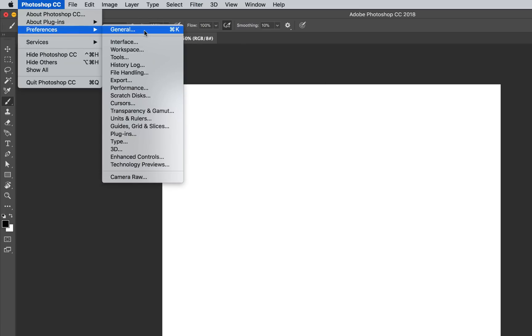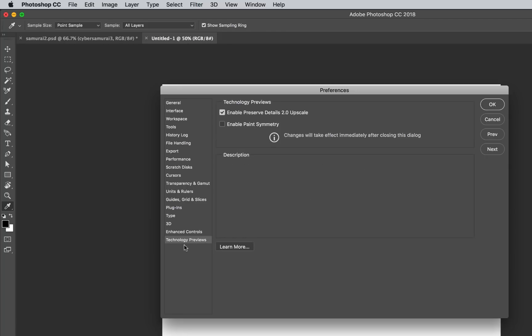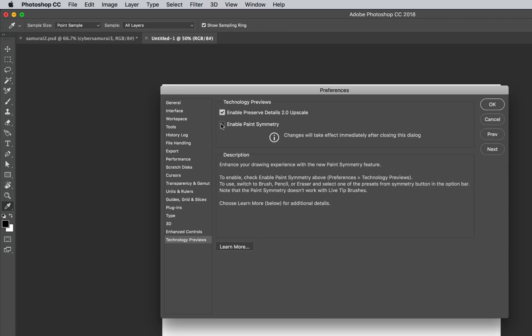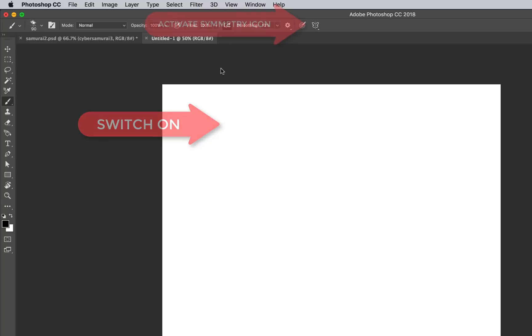Preferences, general, and then just click on this tab down here. You'll notice that there are a couple of features here. I'm just going to focus on this one, enable paint symmetry, and what that does is it pops up a little icon up here.